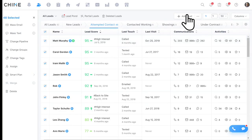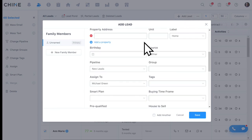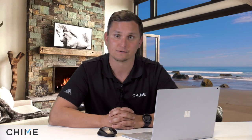Adding leads to the system is a breeze. If you bump into somebody at the grocery store, fire up the Chime mobile app, hit 'Add a Lead,' and type in their personal info. If they walk into your office, click the add a lead button and populate all their information. There are a ton of fields available — down to their favorite restaurant and favorite color. You can also add spouses, family members, and kids, and set them up on property alerts and drip campaigns.